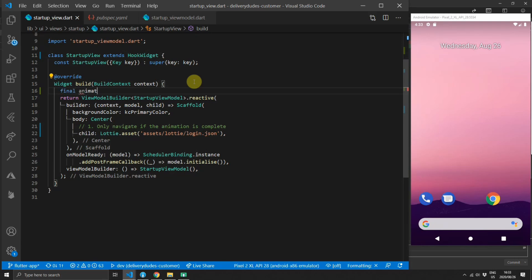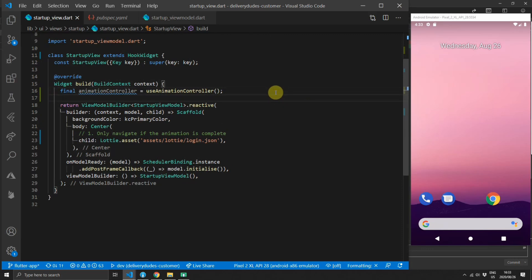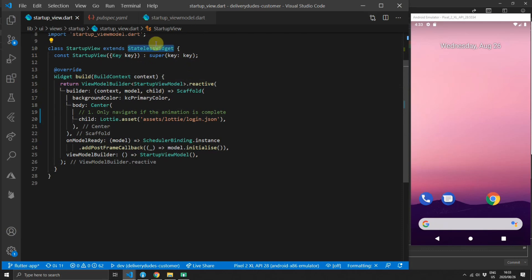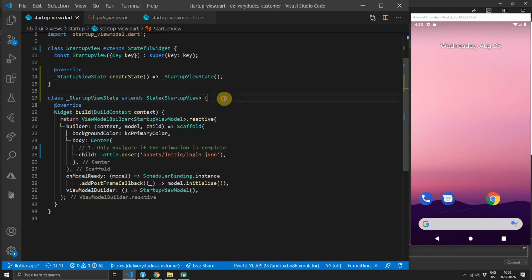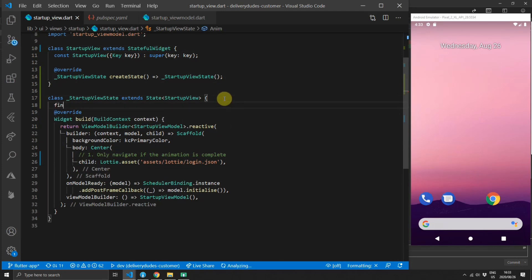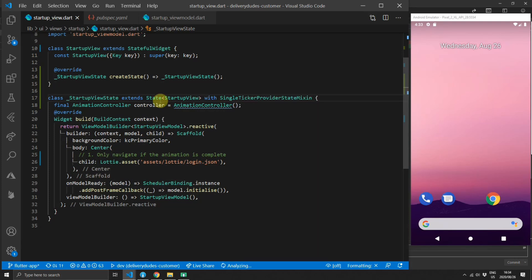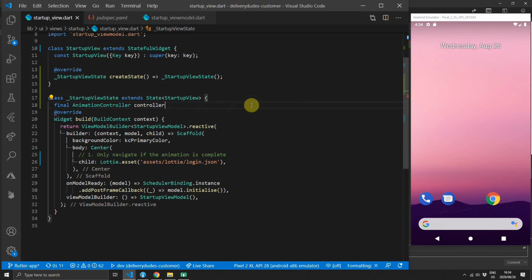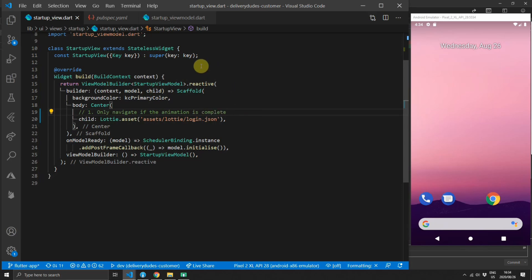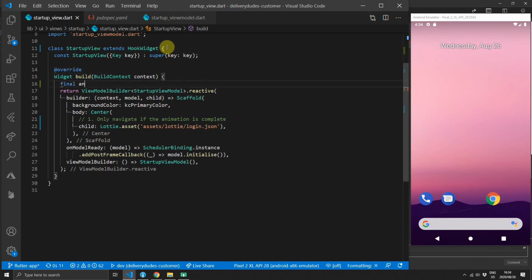Then we'll create a final variable in the build method called animationController, which calls the useAnimationController function to get us an animation controller — that's just two lines for setting up the controller. The reason I do this is because I don't want to convert the class into a stateful widget and keep track of the animation controller locally, extend the SingleTickerProviderStateMixin, and move initialization into initState. That's just more code for a very basic piece of functionality, which is why I prefer the hook widget and getting the animation controller in the build function with one line of code.